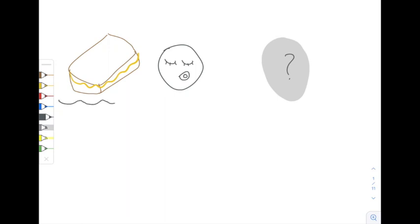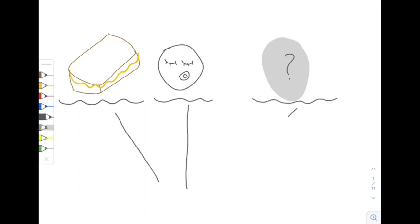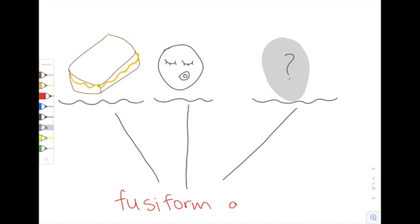What do a 10-year-old grilled cheese sandwich sold for $28,000, babies, and nearly forgotten relatives all have in common with each other? Well, each of these has something to do with a very special area in our brain called the fusiform gyrus.